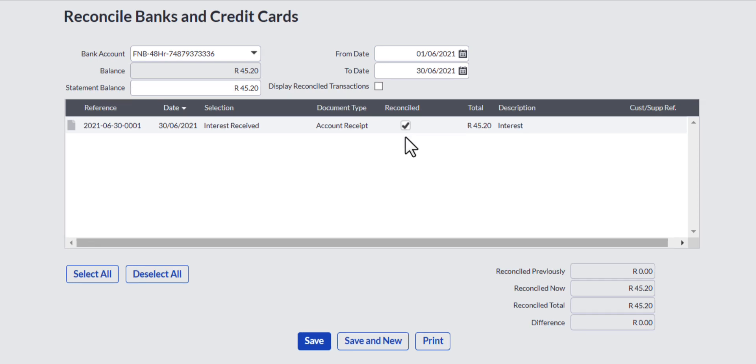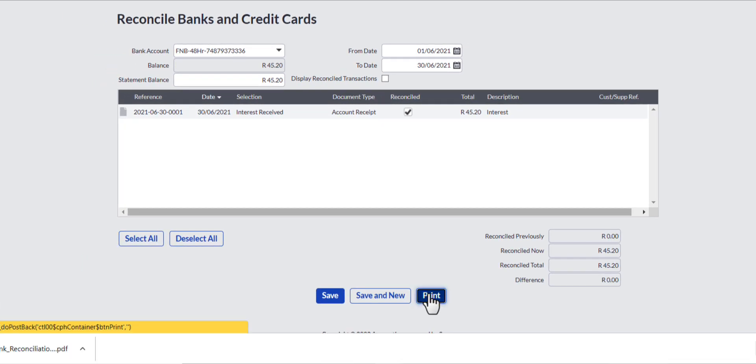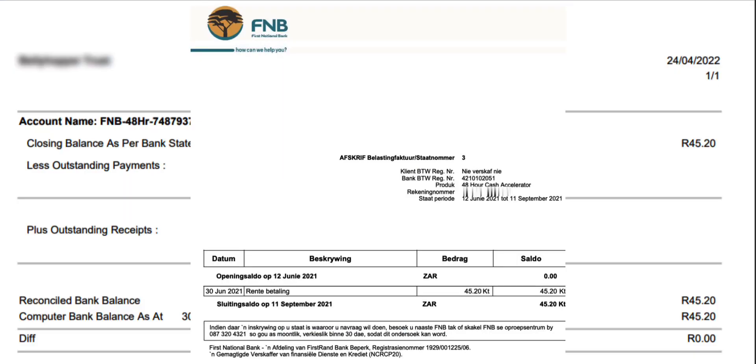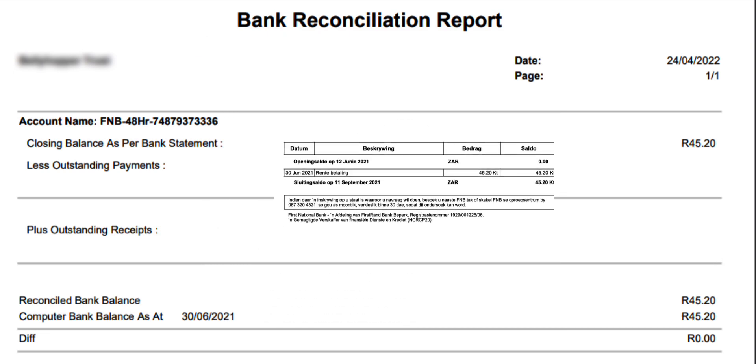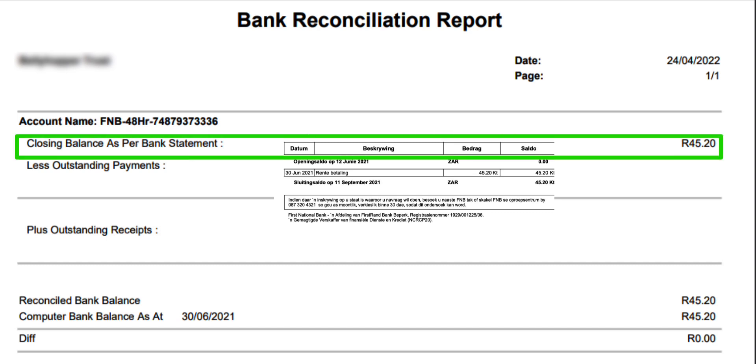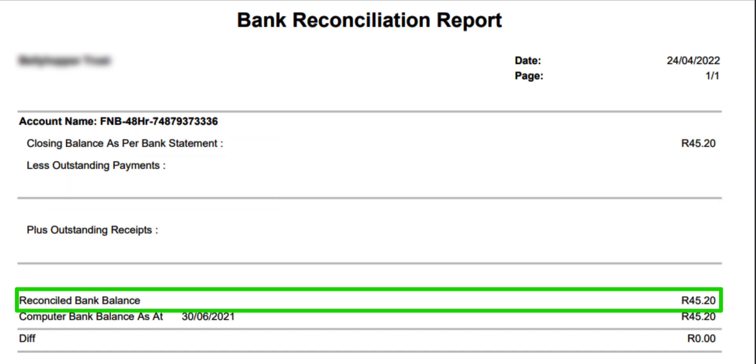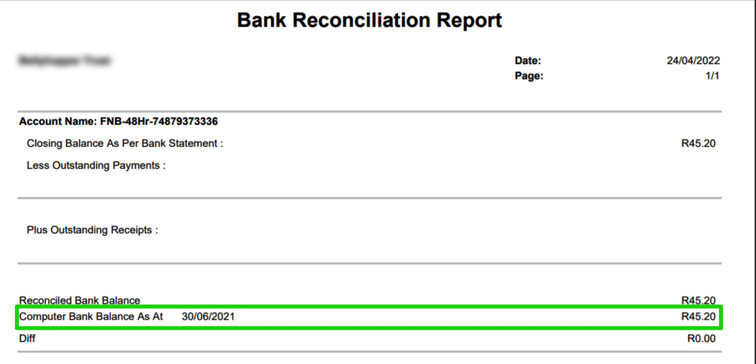Click on the print button to save a bank reconciliation report on your computer. When you open the bank reconciliation report, it displays everything needed as proof that the three balances agree with each other. And they are the closing bank statement balance, the reconciled bank balance originating from what I just did, and the computer bank balance is the balance per my accounting records.